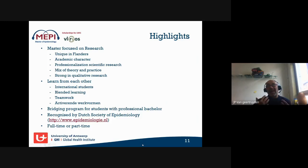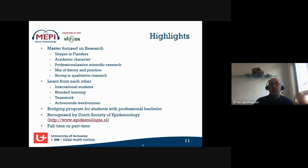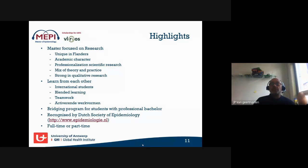What is unique about this program in Flanders is its academic career profile, its professionalization of scientific research, and its mix of theory and practice. We also have a strong qualitative research component, which is not common in many epidemiology masters. We learn from each other through blended learning, teamwork, and activating teaching forms, and we have international students.